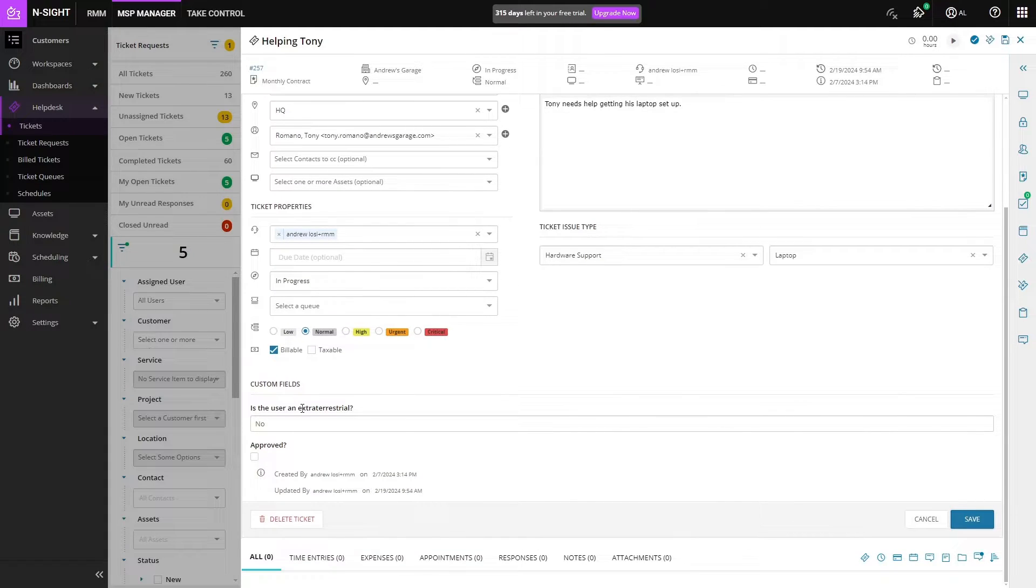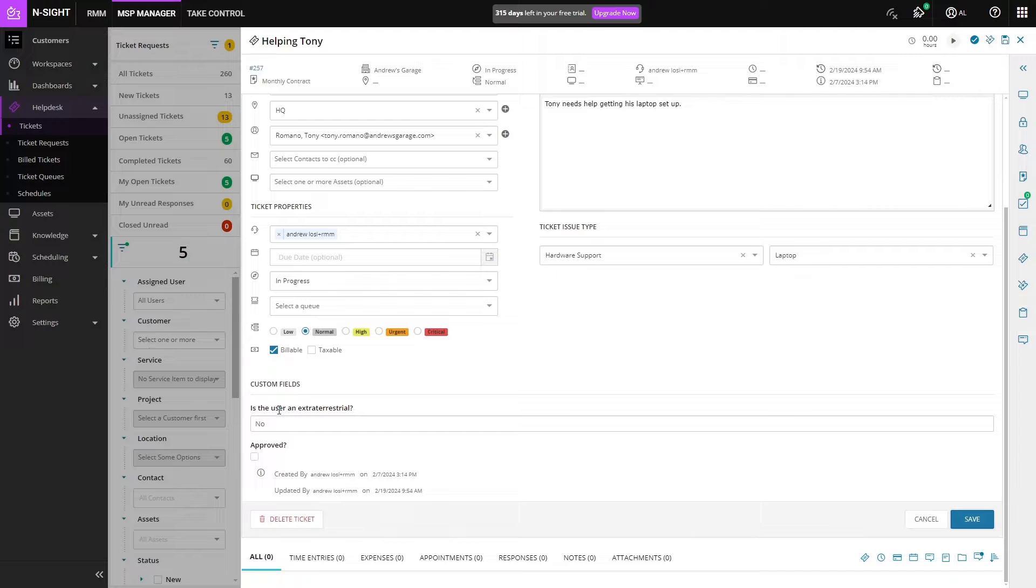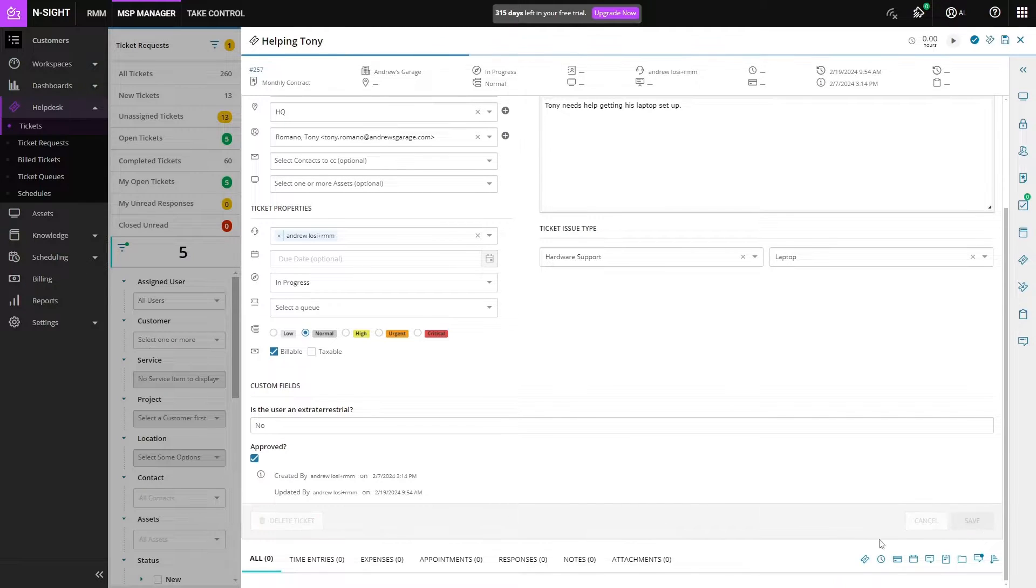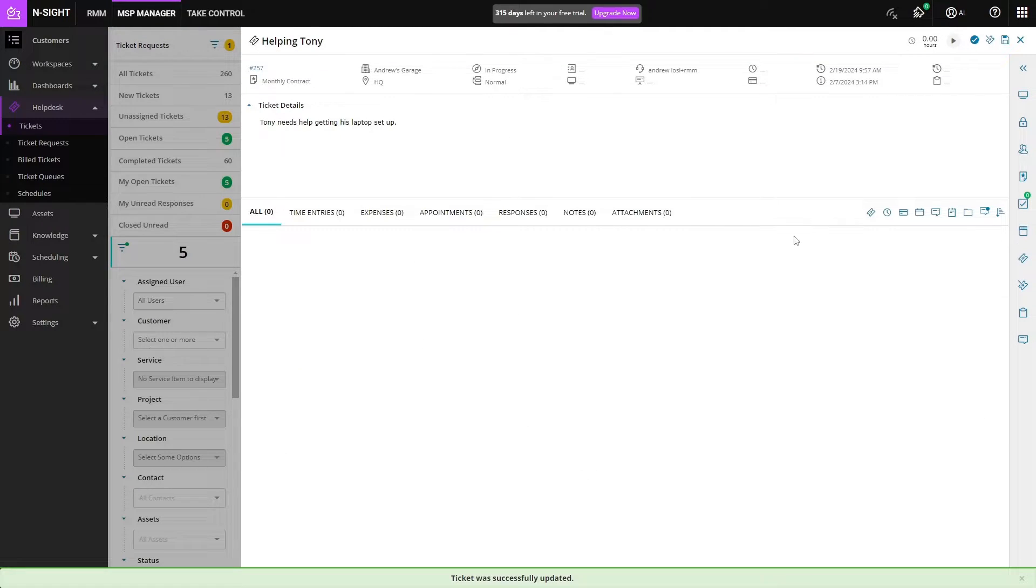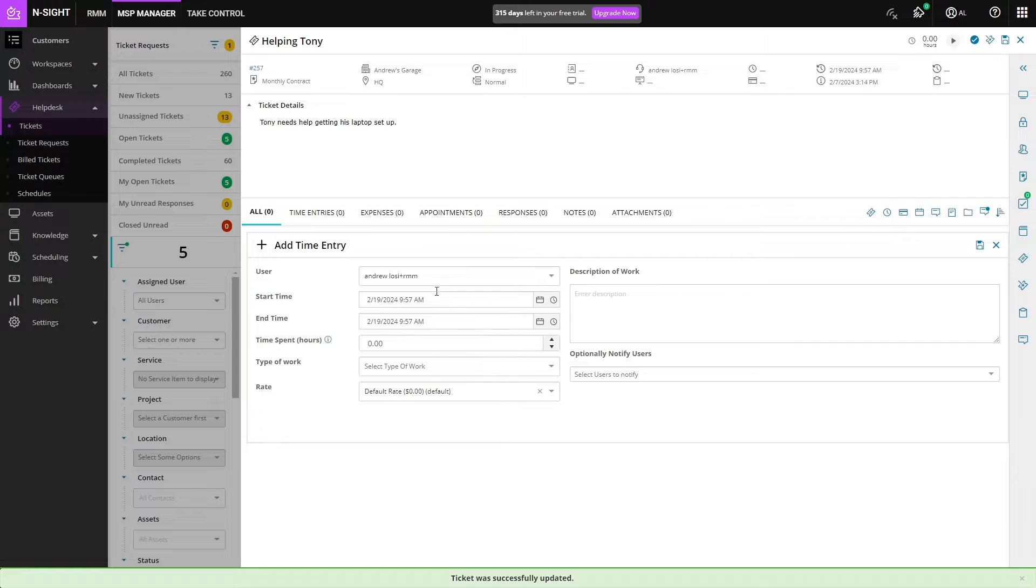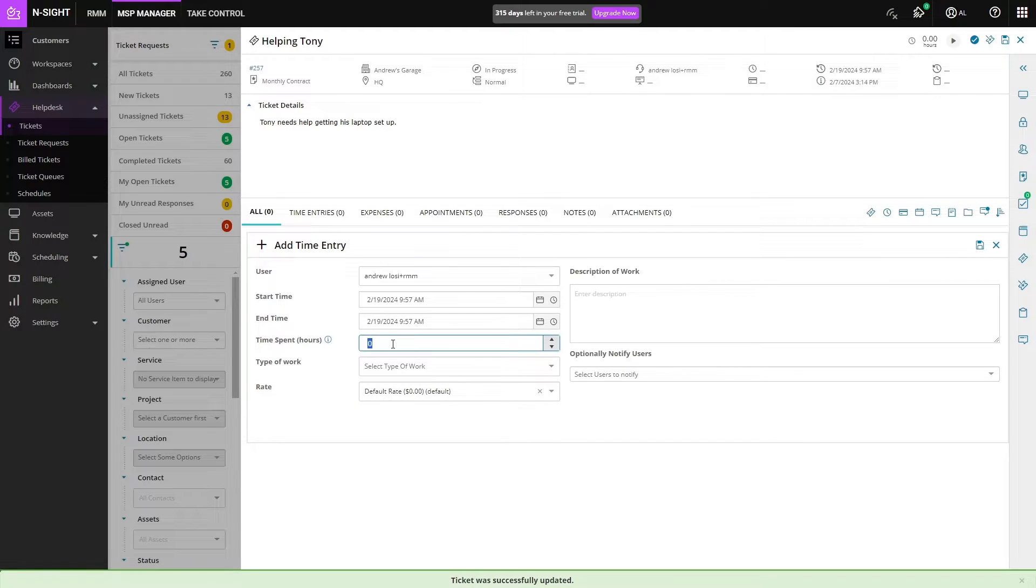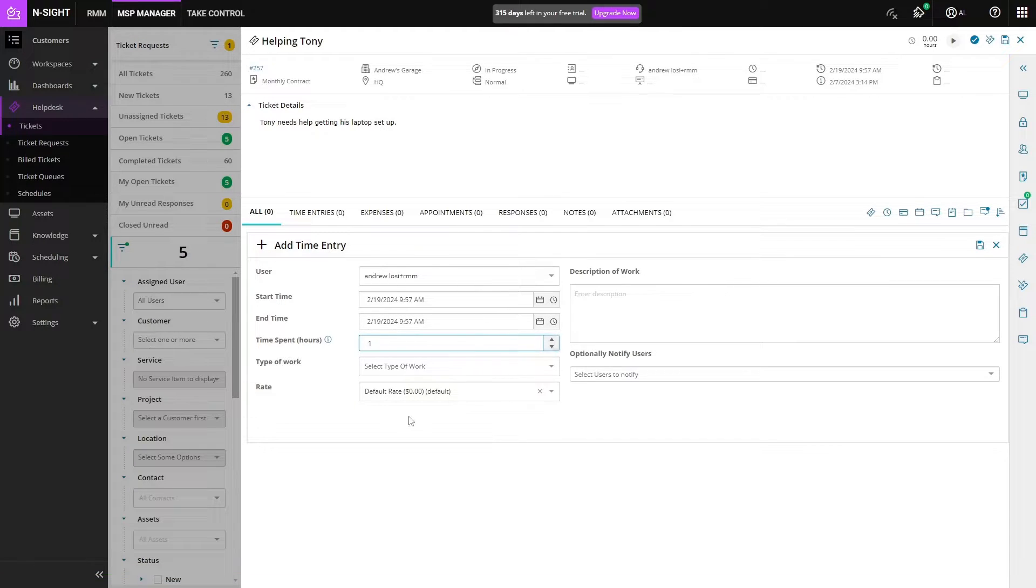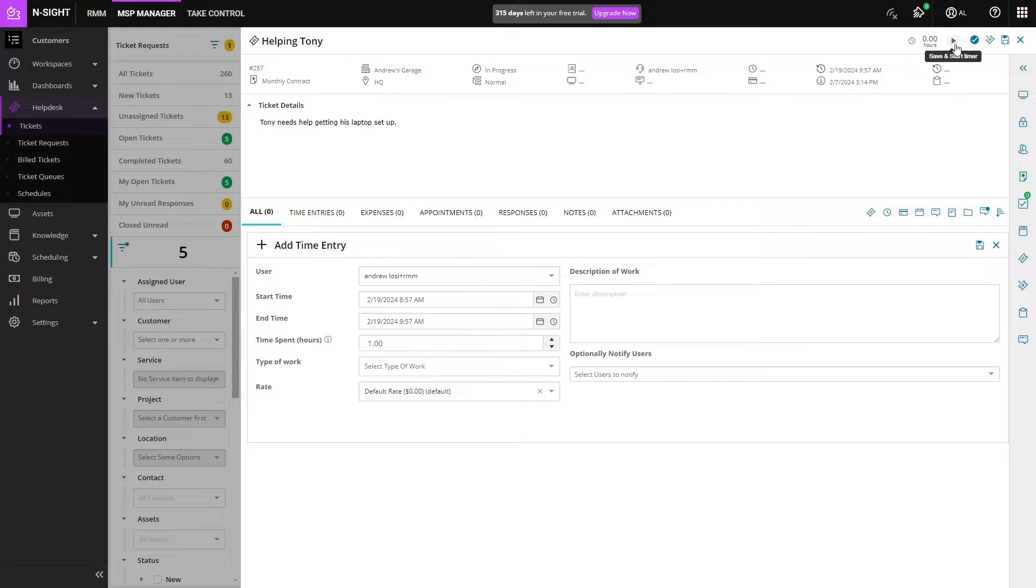We also have custom fields that we can add, asking if the user is an extraterrestrial or if this is approved or not. We can save them. Then we have a bunch of things that we can add to the ticket itself: editing the ticket information again, adding a time entry so we can see or say what we did for the last hour, or we can use the timer that's attached to the ticket to do so.